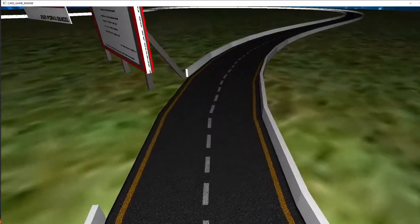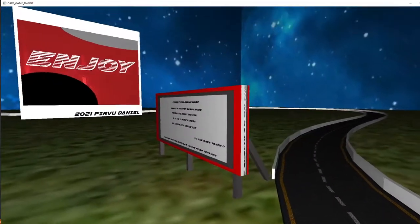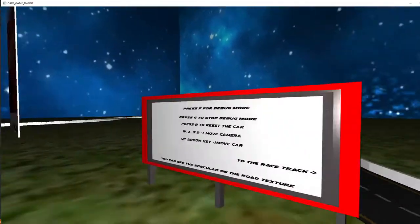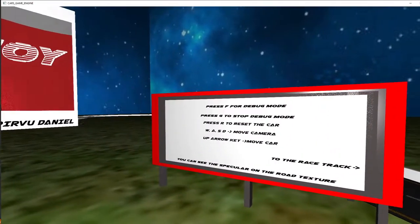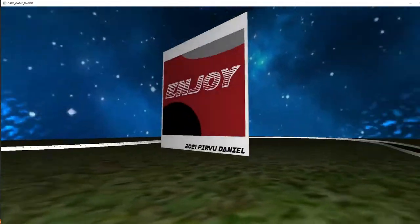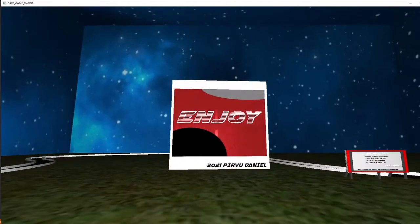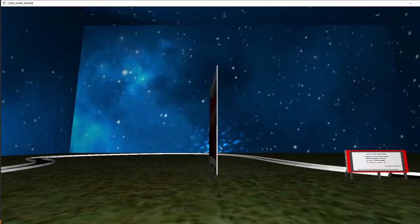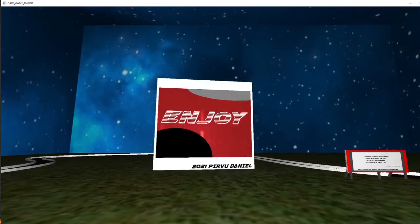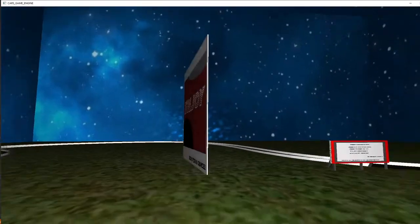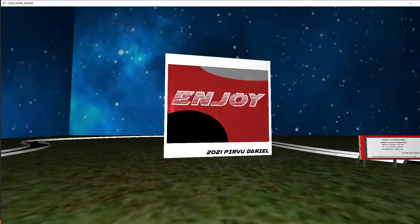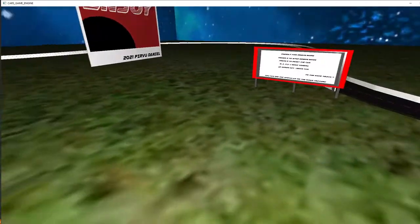They are unwrapped by me, they are handmade. Here we have, as you can see on this banner, we have a specular map. This is the specular from the road.